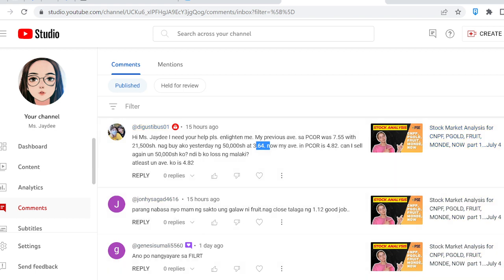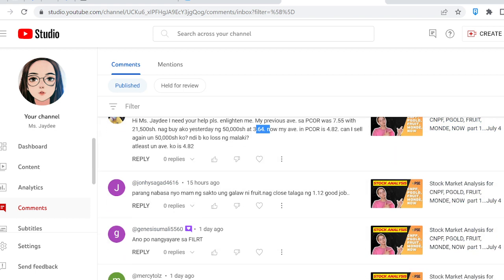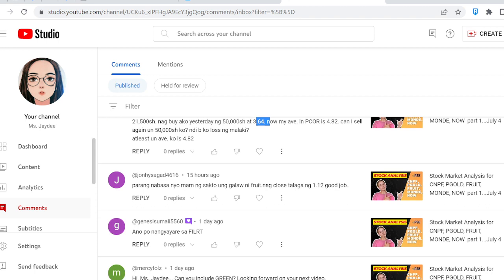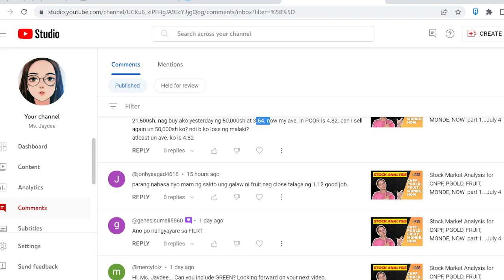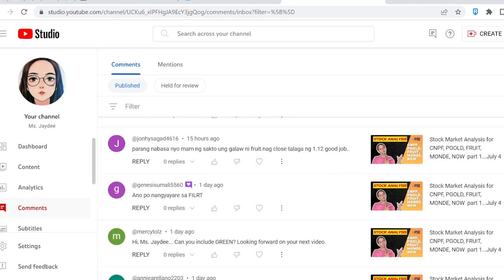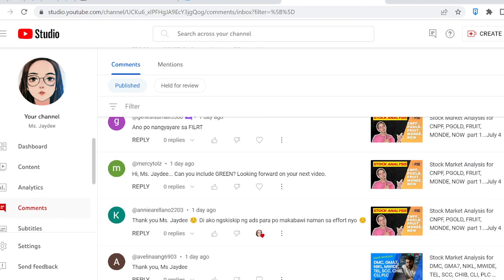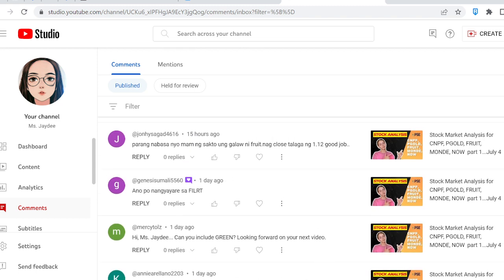John mentioned that the move on FILRT closed exactly at 1.12 — we'll check that out. Also, Green — we'll look at that too. Thank you to Miss JDD for skipping ads — I appreciate that.